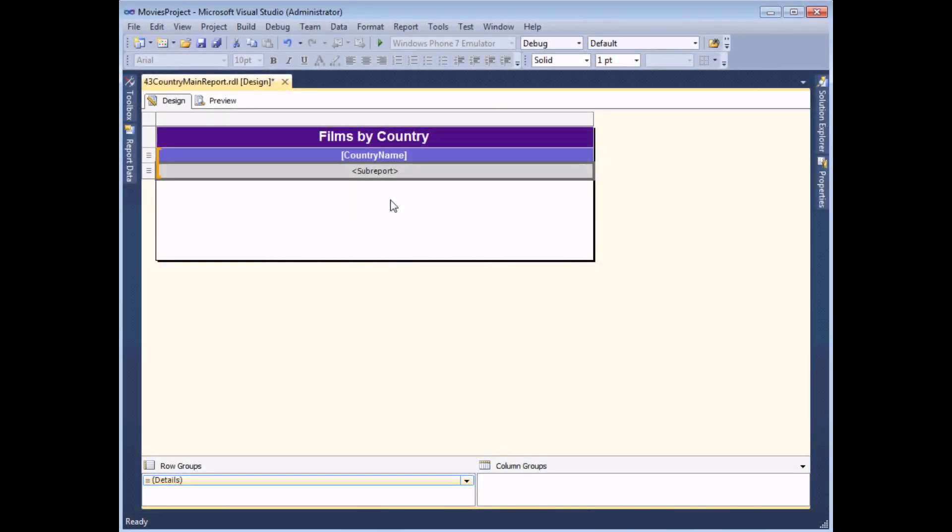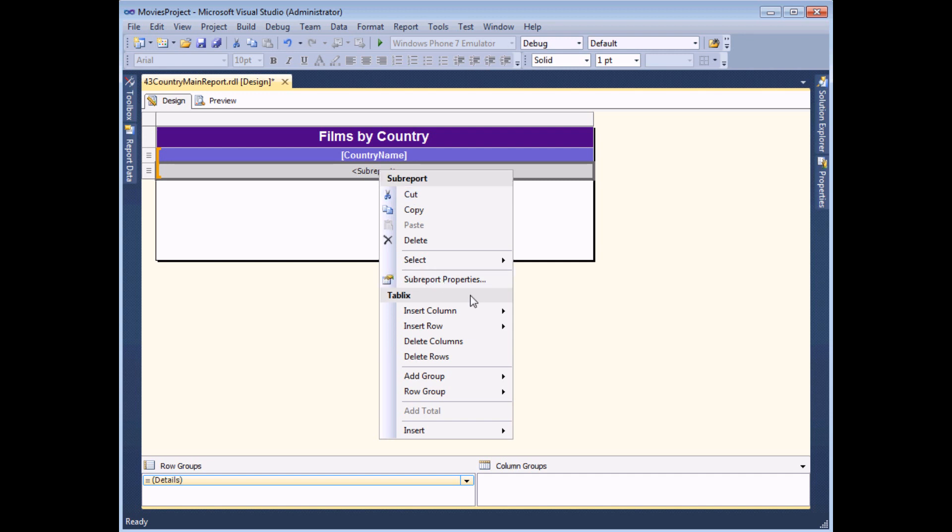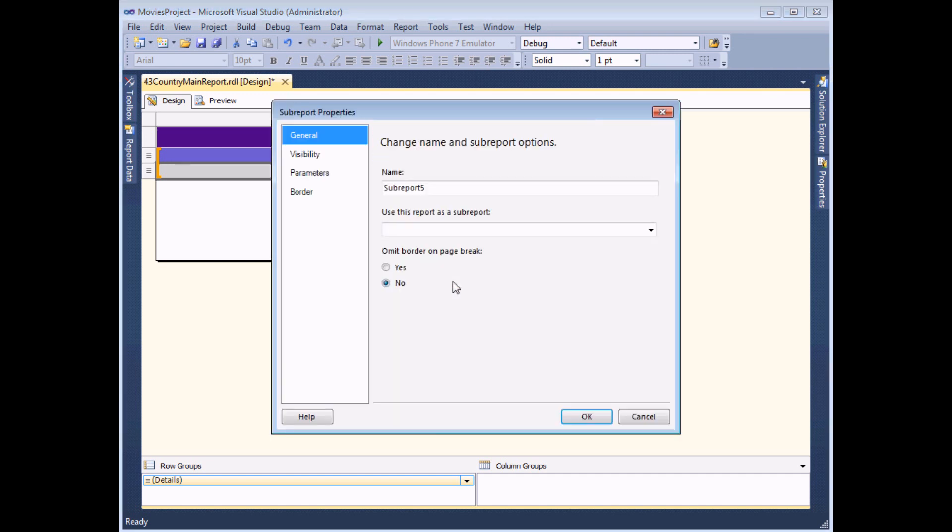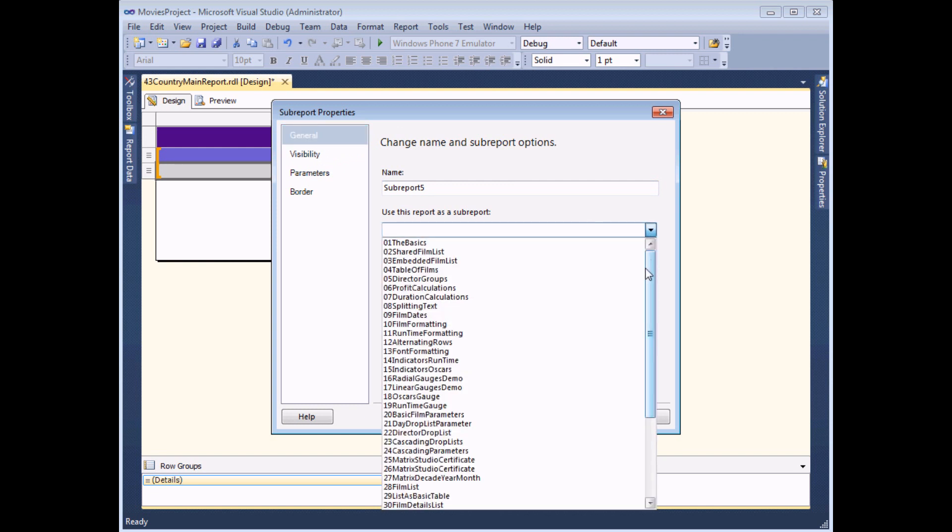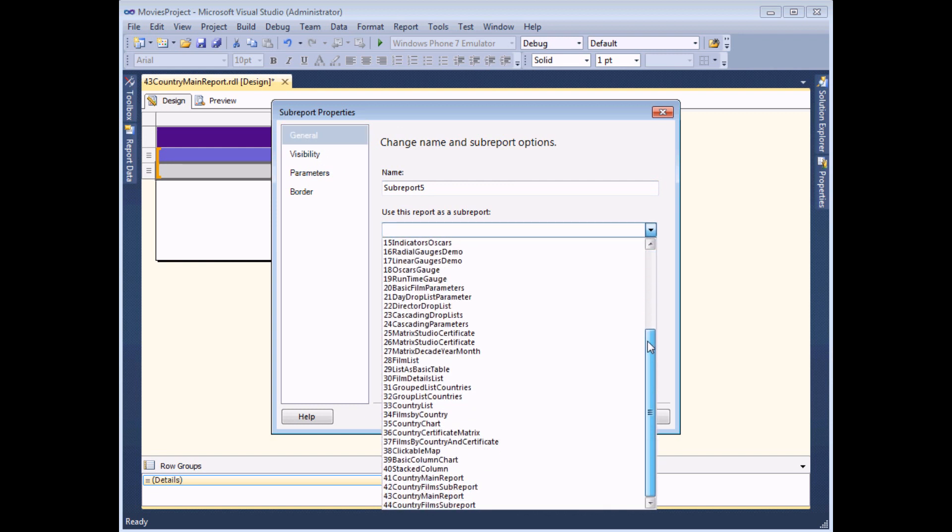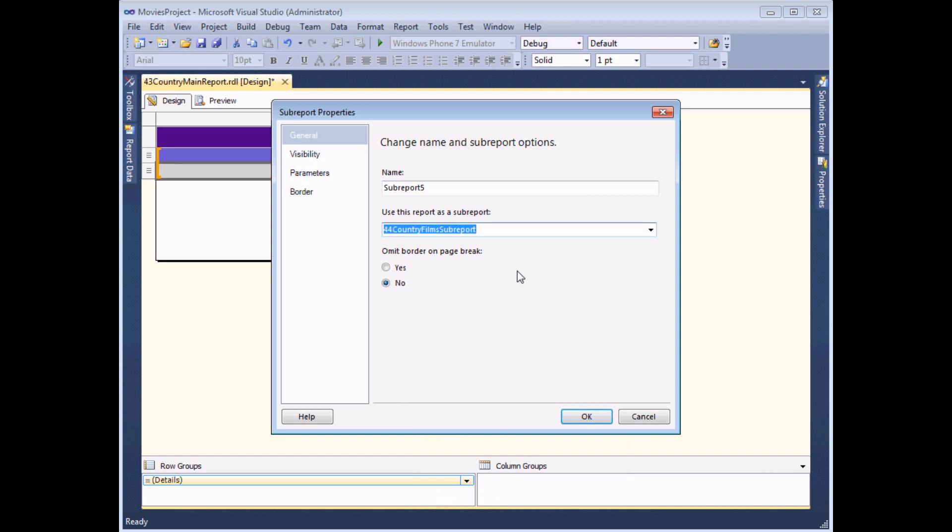What I need to do now is configure this sub report so that I can tell it which report to display within it and which parameters it uses when it runs. So I can do that by right clicking the sub report and choosing to view its properties. And on the first page of the dialog box, I can choose which report should be displayed. So that's number 44 country films sub report.